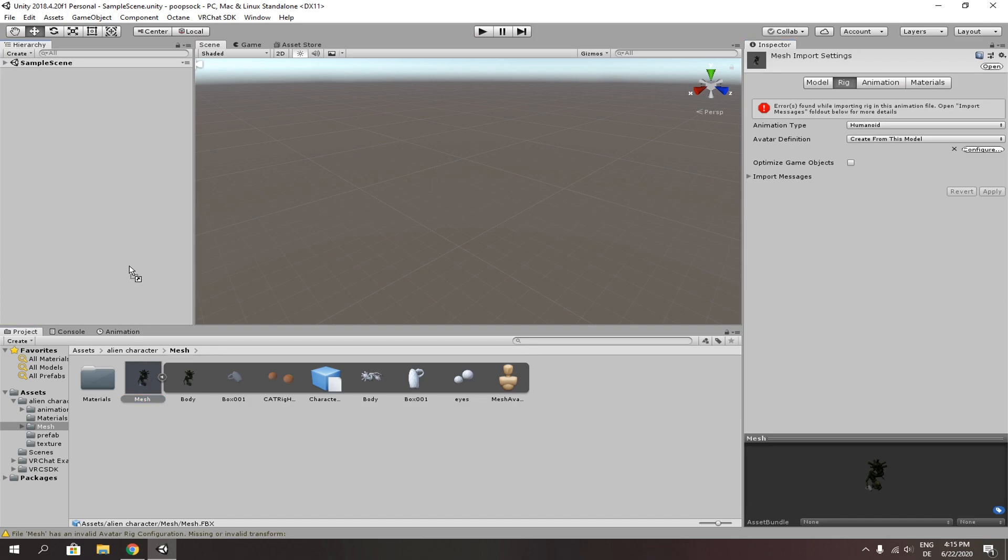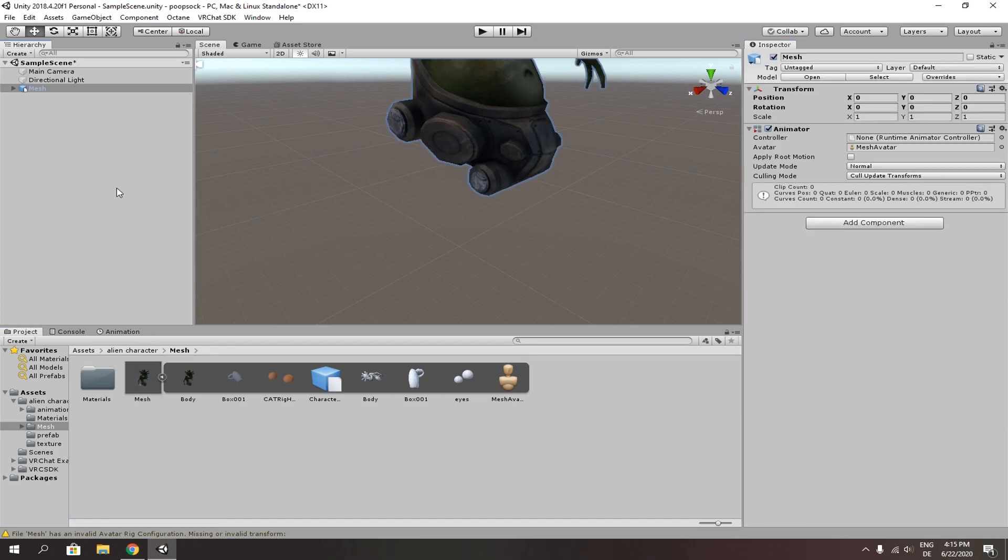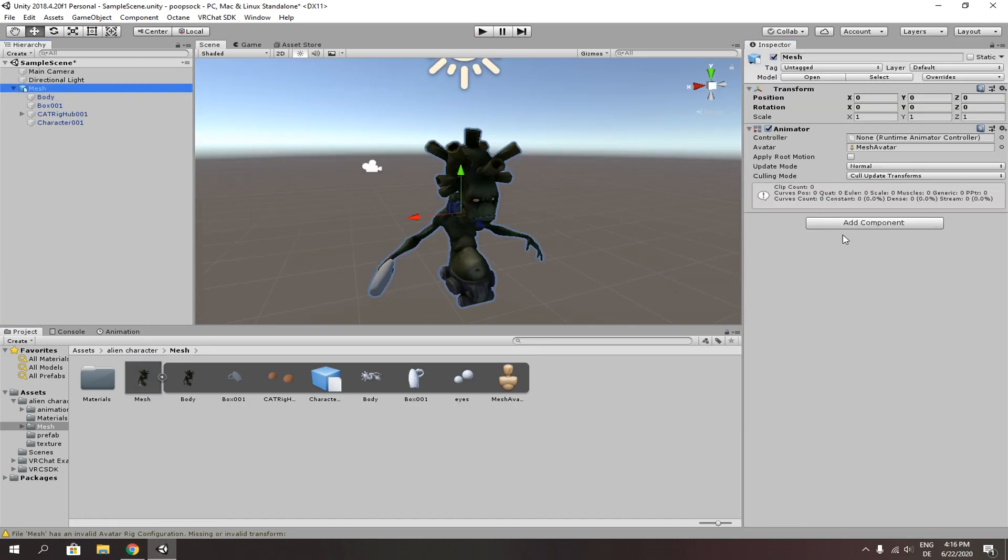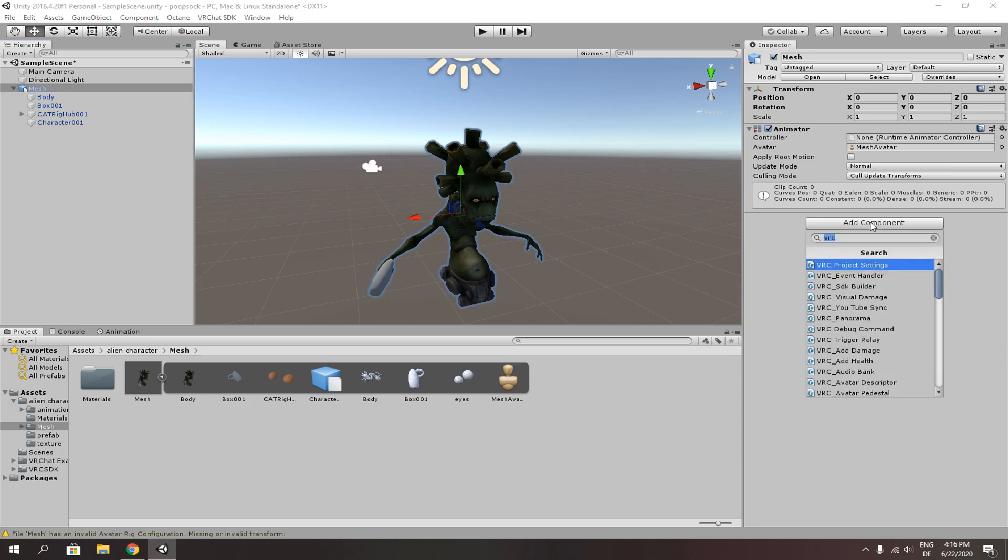Next, drag and drop your avatar to your scene. Next, select your avatar and go to add components. Add VRC avatar descriptor.